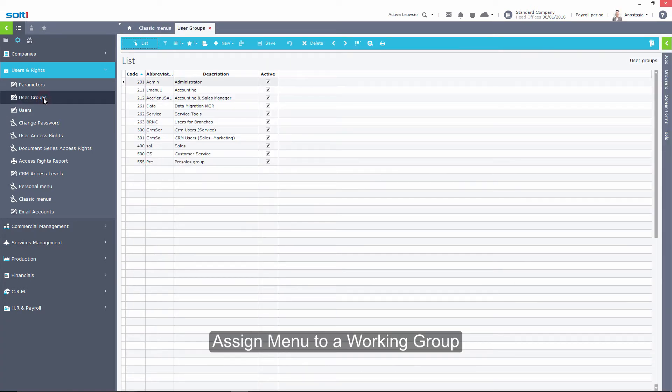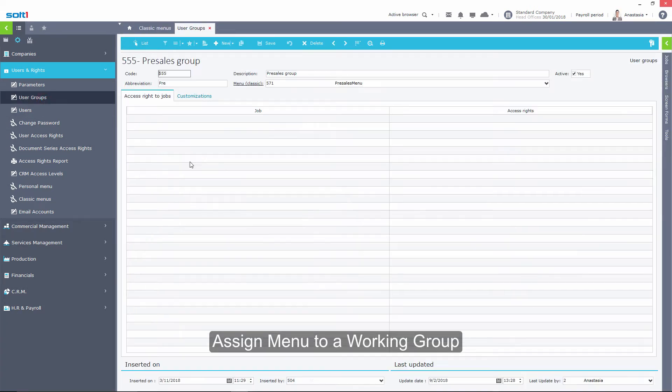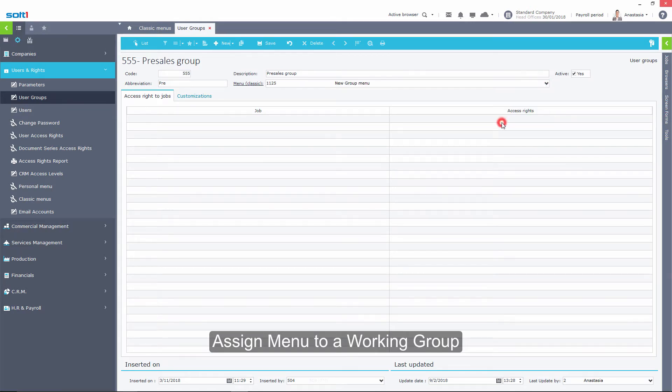You can assign a new menu we just designed to a group. This will be the menu in which the user will work as soon as you assign a user to this group.